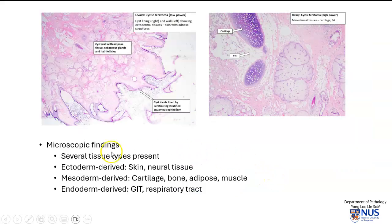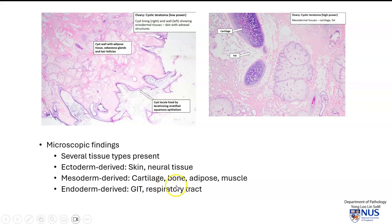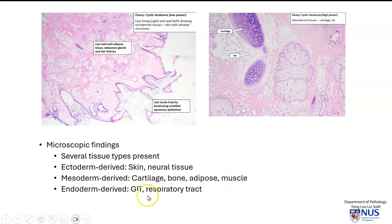Microscopically, as mentioned, there are several tissue types present, which can derive from any of the three germ cell layers. For example, skin, as we see here, or neural tissue from ectoderm; cartilage, bone, adipose tissue from mesoderm, as we saw; and there can also be endoderm-derived tissues, for example, from the gastrointestinal or respiratory tracts. These images are taken from PathWeb.